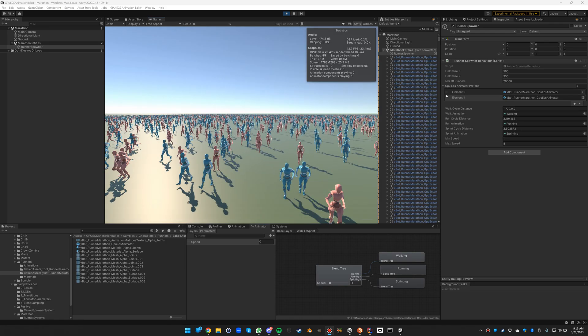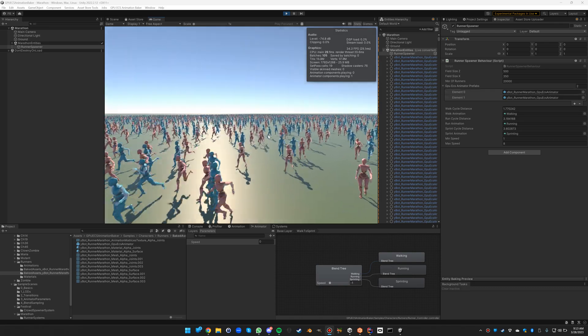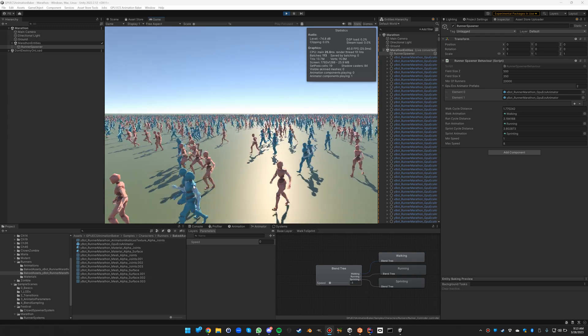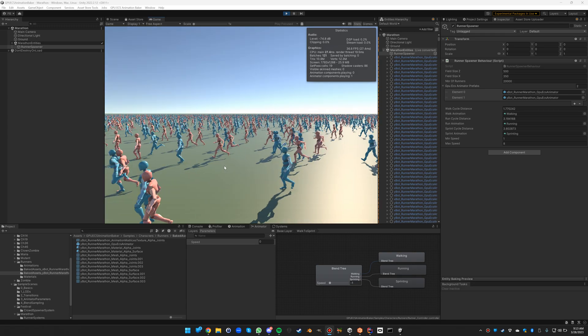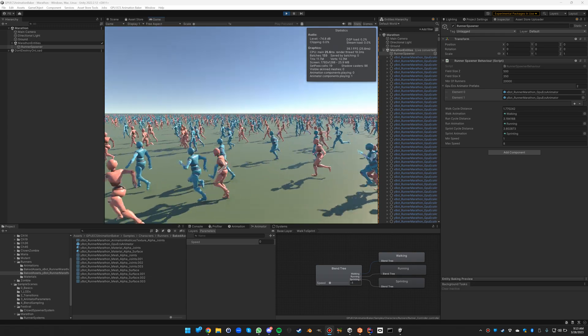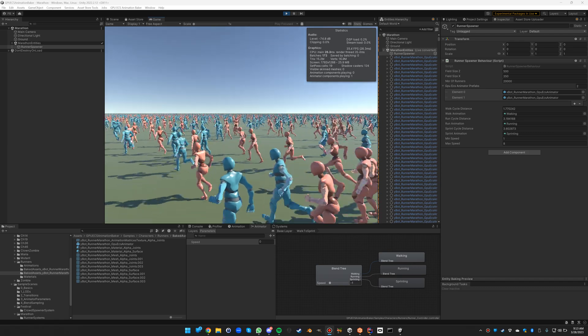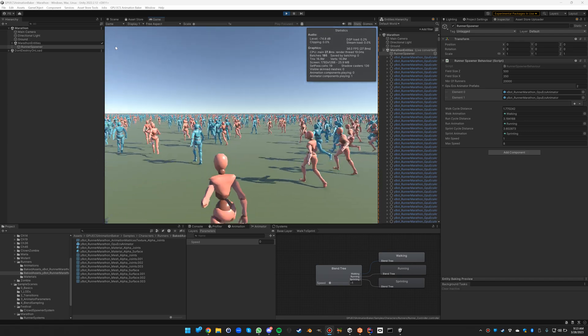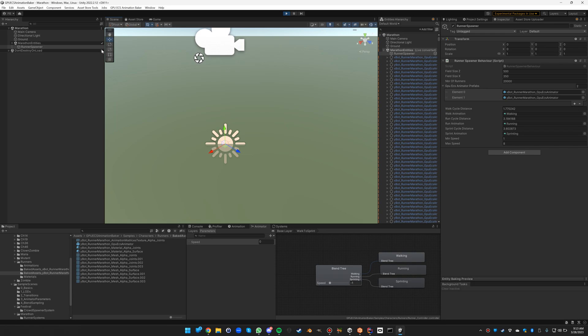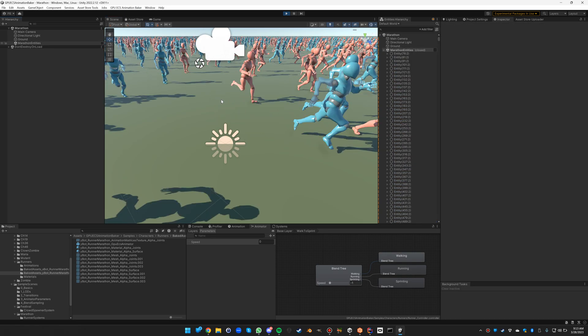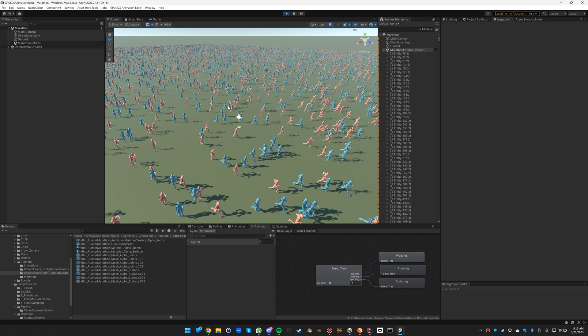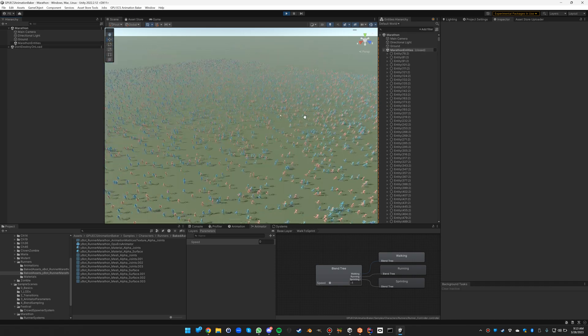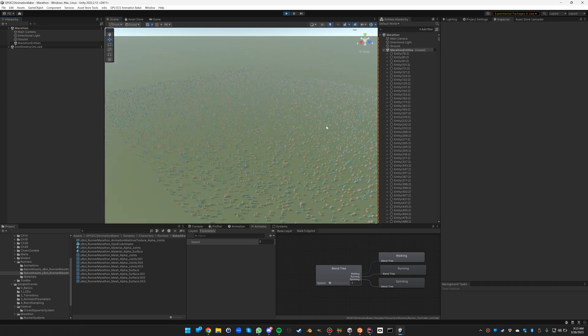In this video we will go through the Marathon Runner sample of the GPU ECS Animation Baker. In this sample you'll see 20,000 different runners all running in a big field from one side to the other.